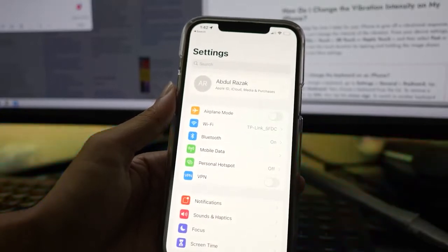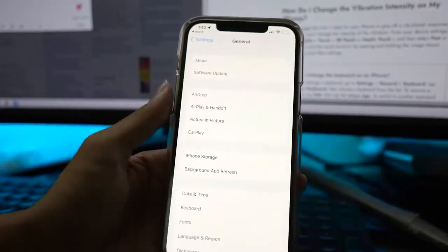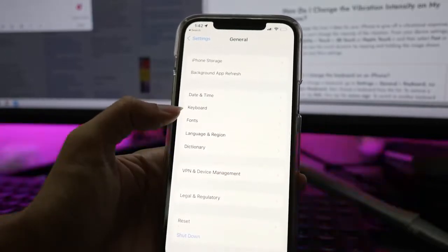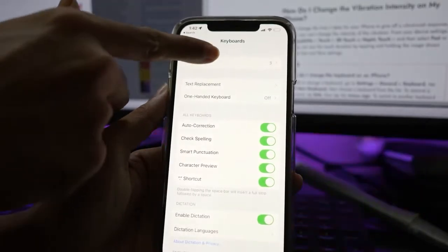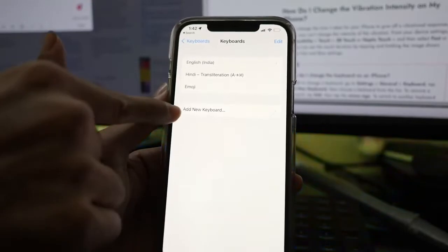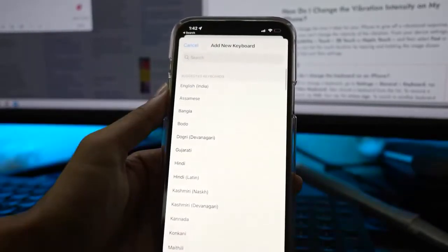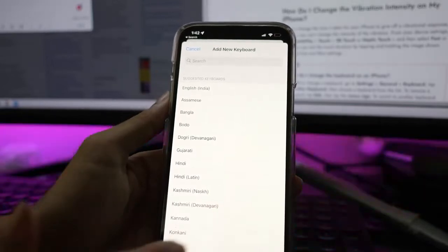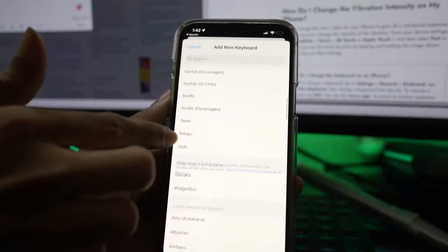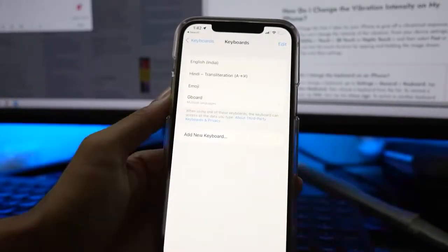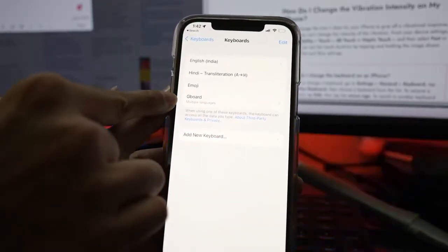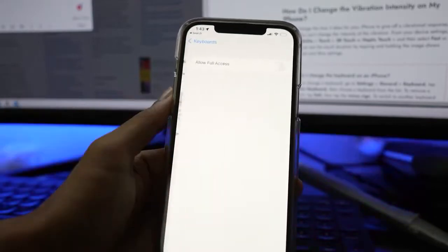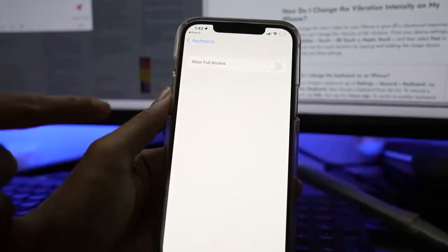Scroll down and tap on the General option. Now tap on Keyboard, and then tap on the Keyboards menu. Tap on Add New Keyboard, then scroll down and look for Gboard and tap it. Tap Gboard again, tap Allow Full Access, and enable it to allow full access to Gboard.